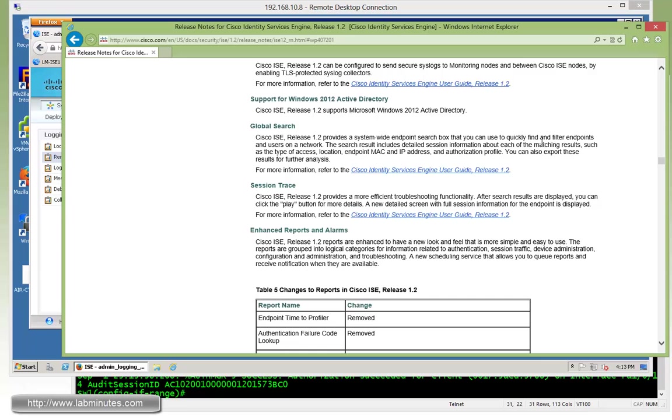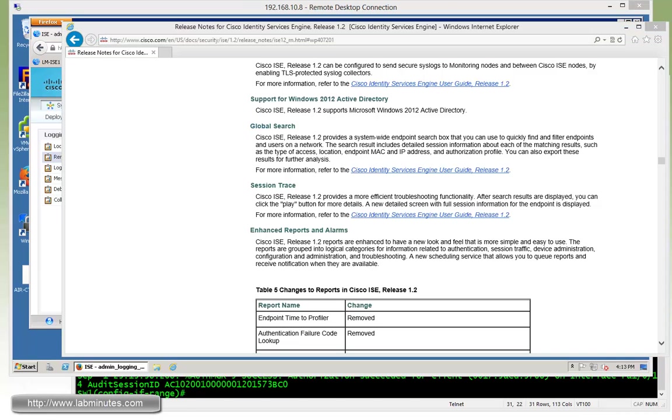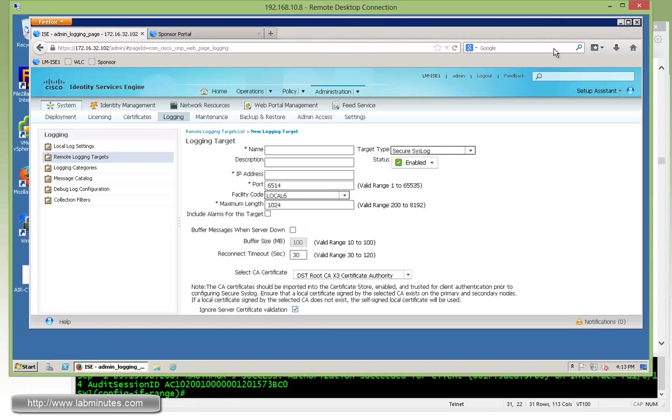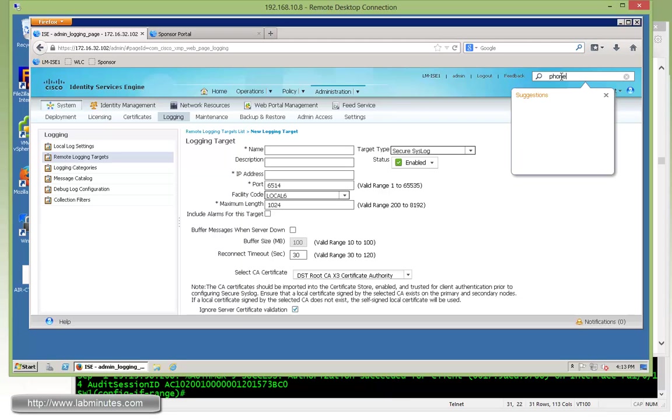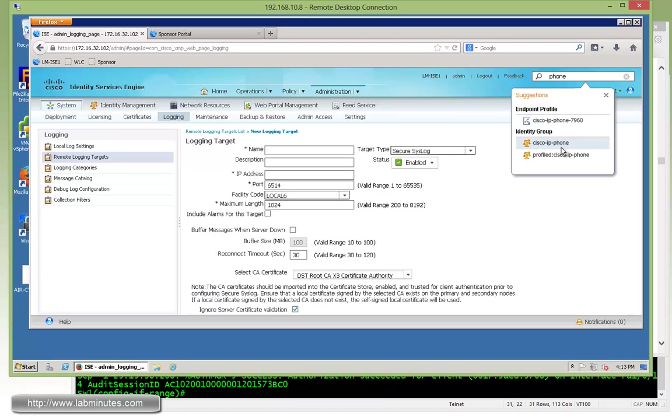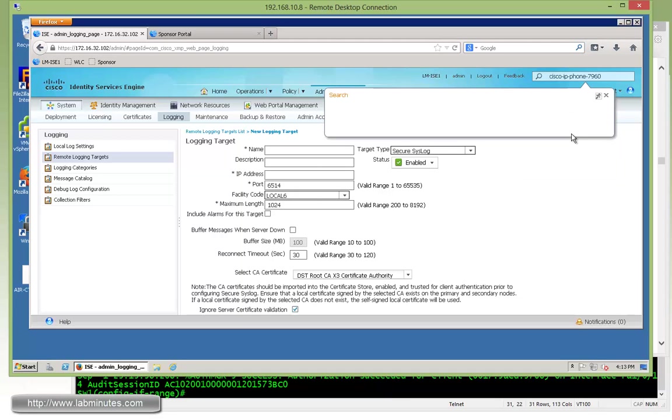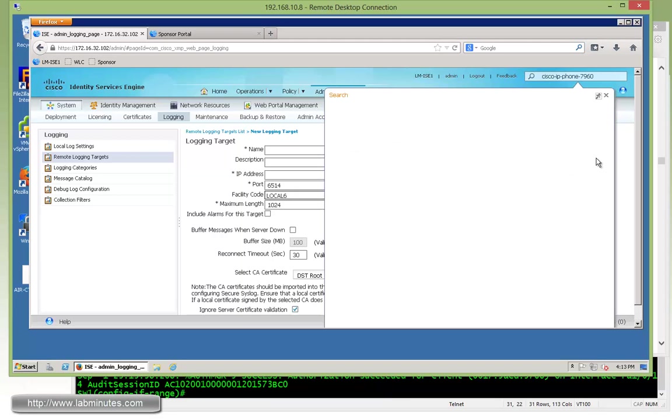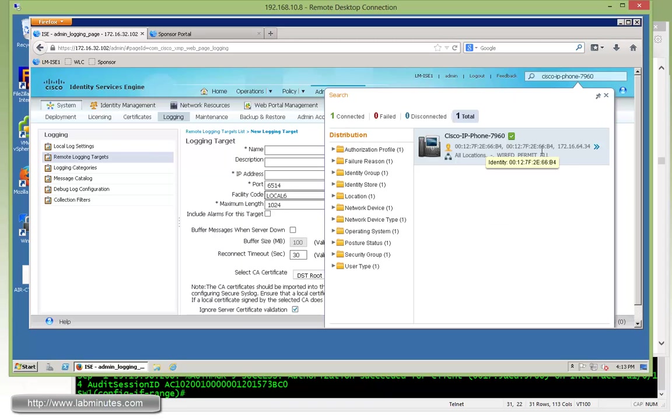This is going to allow you to quickly find and filter endpoints or users in the network. Since we have some traffic going through our box already, let's go and do some search, and this is the box up here. So let's say we have a Cisco phone, so you can search for a Cisco phone. That's asking you if you want to look for an endpoint profile in specific or something that's under the identity groups. So let's say we want to look for a 7960, which is the phone that we have connected to the switch.